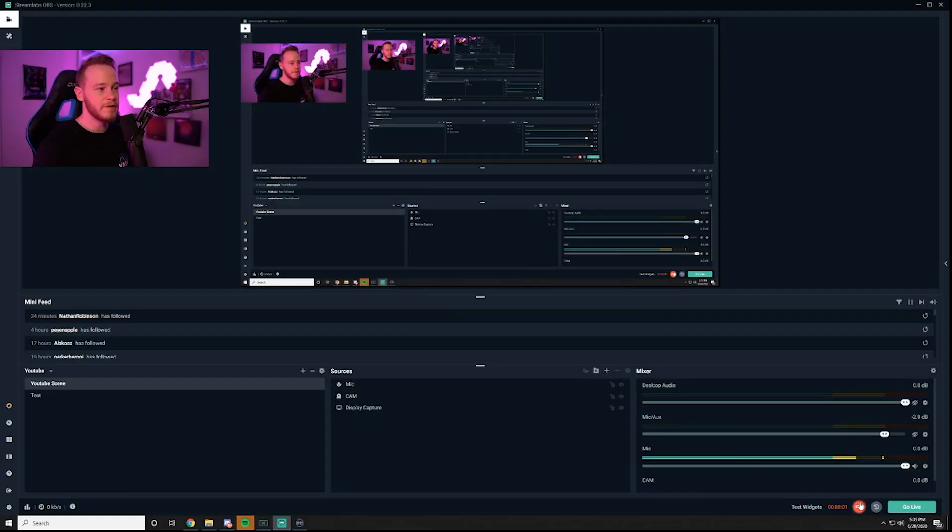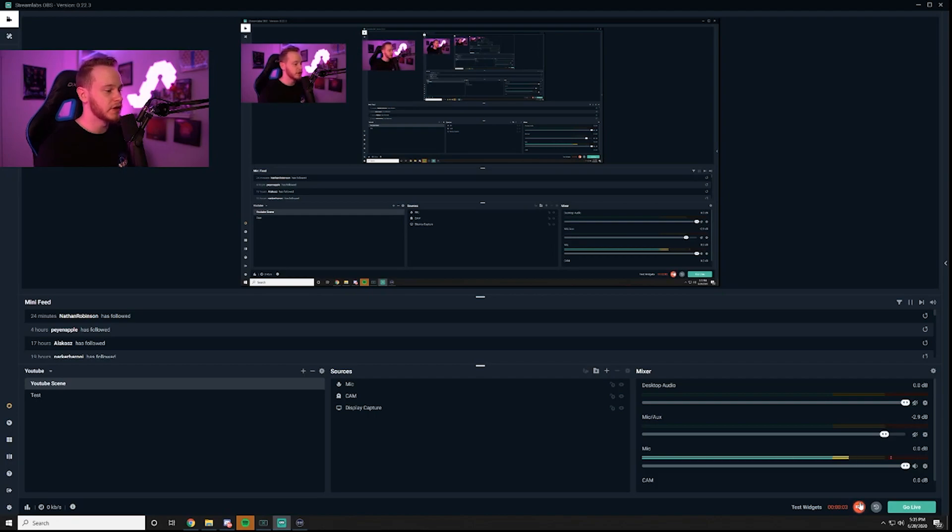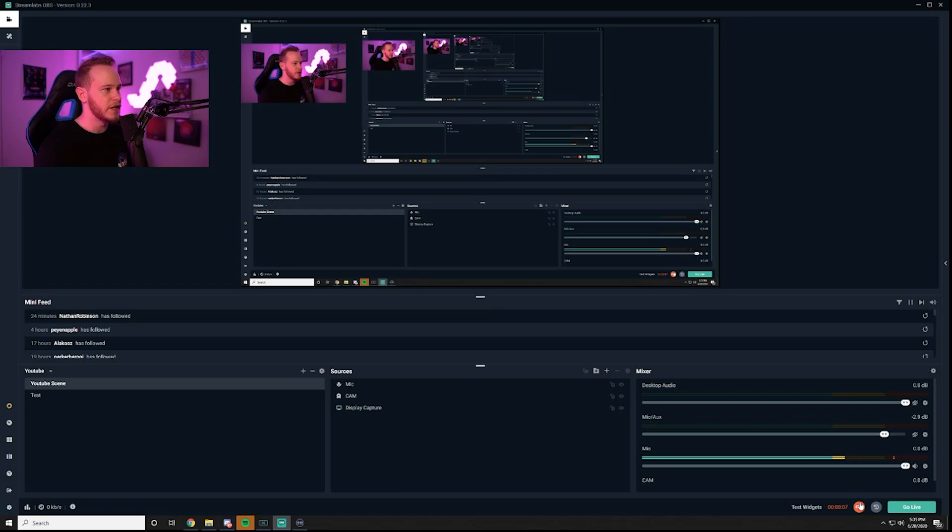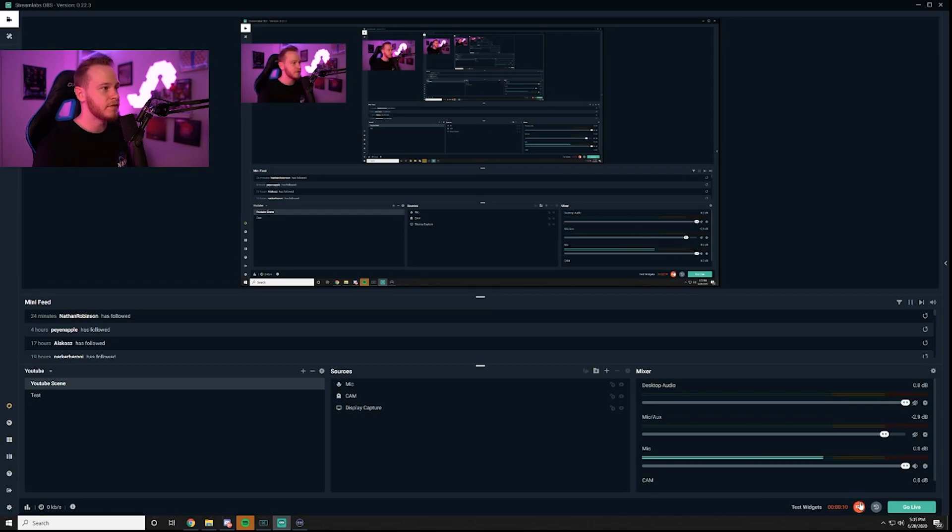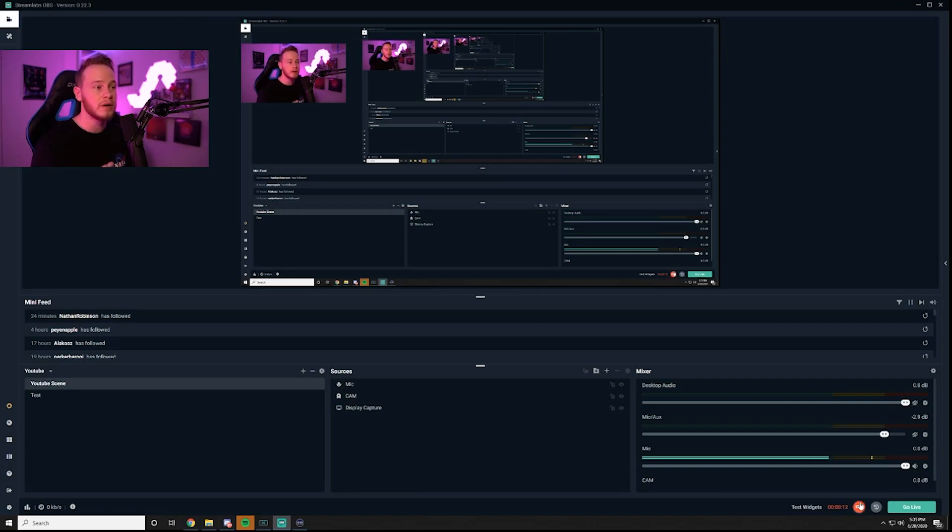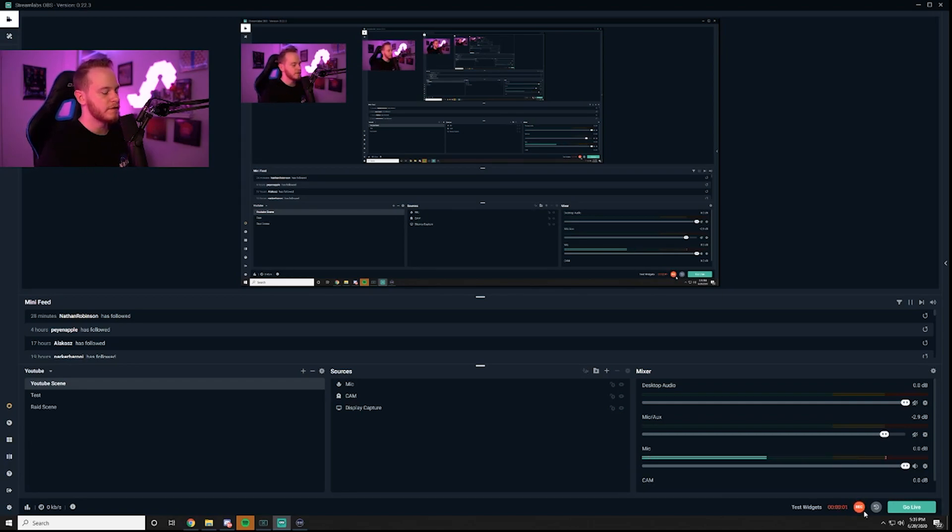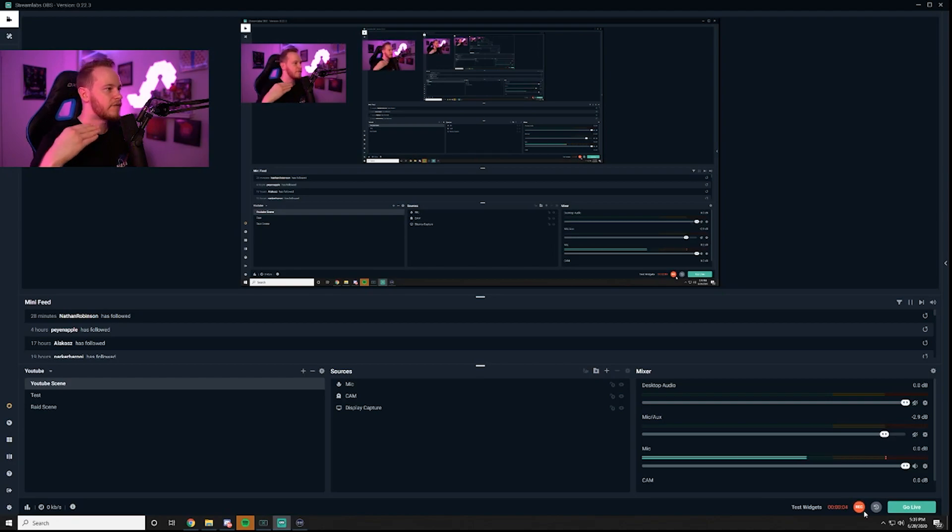Alright so the basic concept of this is that you're going to want to add a filter onto your primary webcam or camera that you're using, using a video capture device. For me my video capture device is a cam link because I'm using a Sony a6400 mirrorless camera. So basically the gist of this is that we don't want to affect our primary source. We want to be able to have a separate scene that does something completely different.